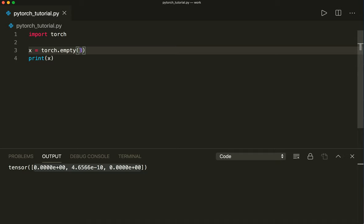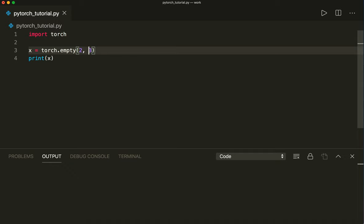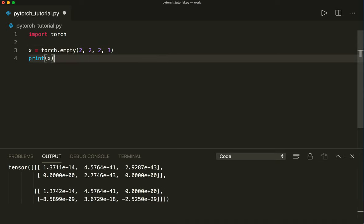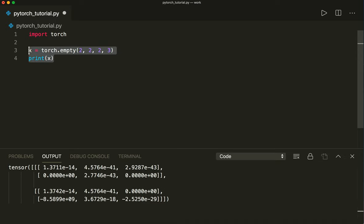We can also make it 2D. For example, let's say the size is two by three — so this is like a 2D matrix. And of course, we can put even more dimensions in it, making it 3D or even 4D. This is how we can create an empty tensor.